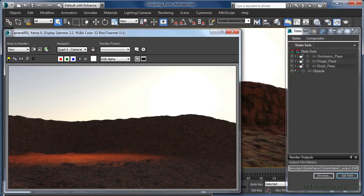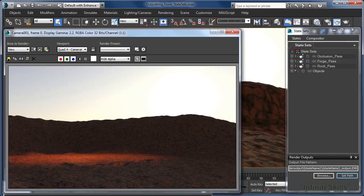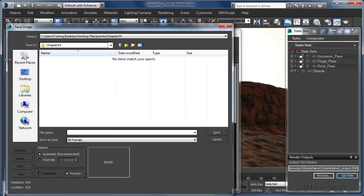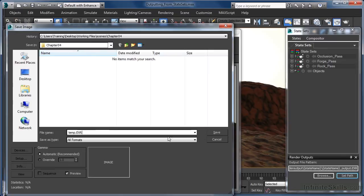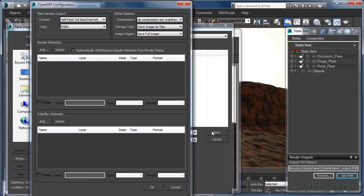We can however, use a bit of a hack to work around things if we want to. All we need to do is save an image out of 3ds Max using one of the standard save options, such as clicking the save button on the rendered frame window. In the dialog, save out a file entitled temp.exr and as soon as we click save, the setup options will appear. Any options we set here will essentially stick and then be applied to the output from our state sets.